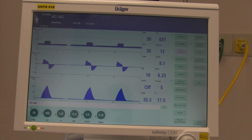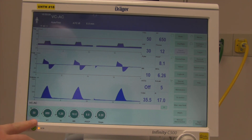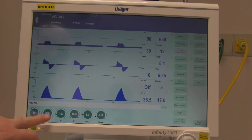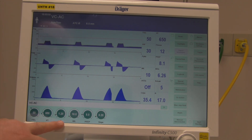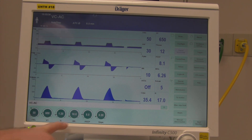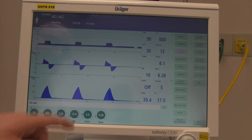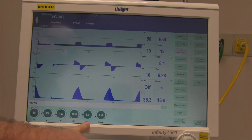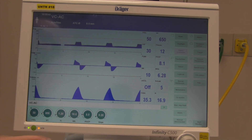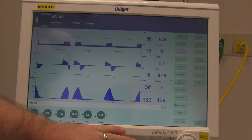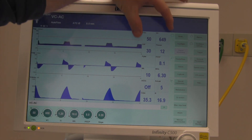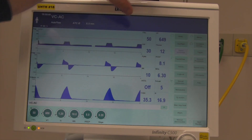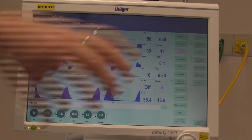I've got the Draeger V500 set up with some generic adult settings. We have 50% FiO2, a tidal volume of 650, a Ti of 1.2, respiratory rate of 10 — which is clinically low but I'm using a test lung — PEEP of 8, and a slope of 0.2. Across the bottom are my settings; over on this side are the patient values showing what the patient is currently doing.